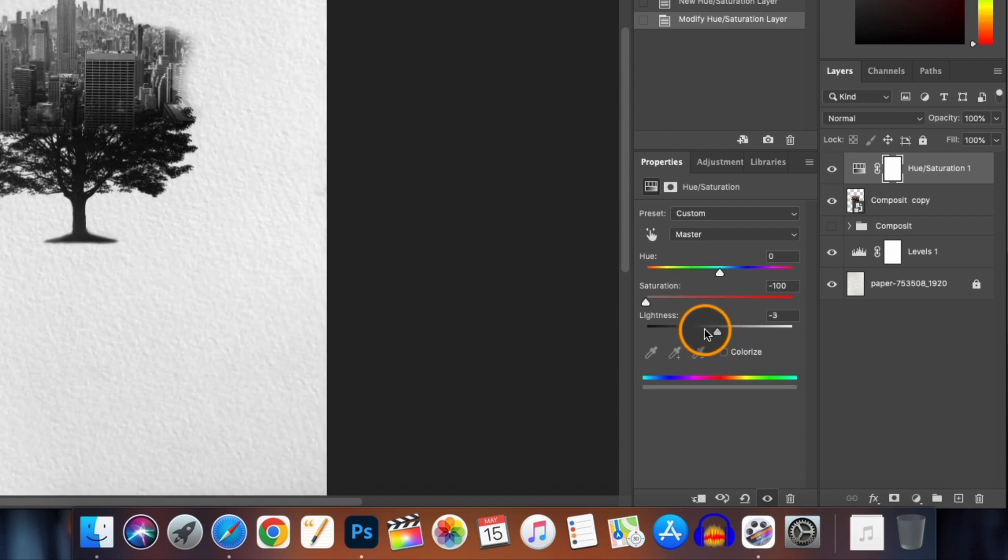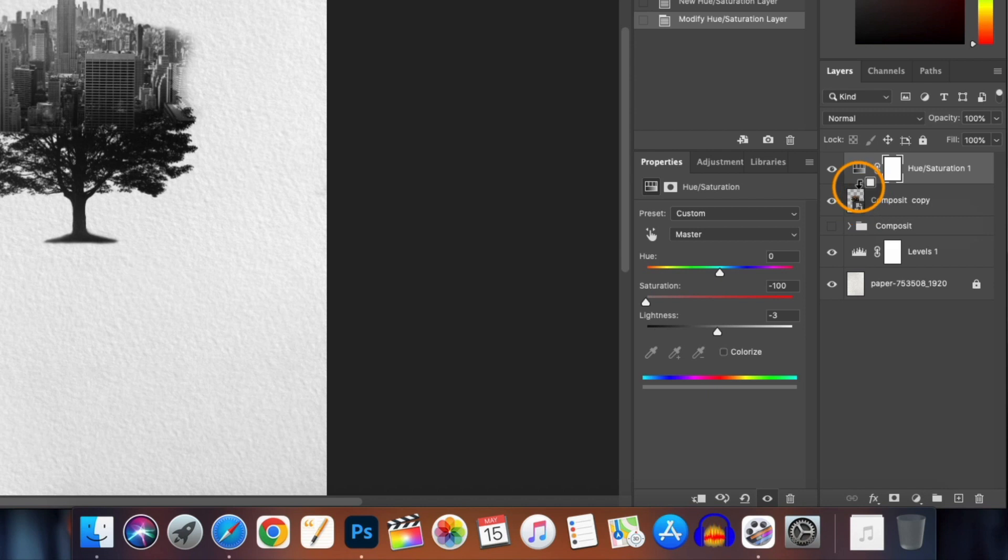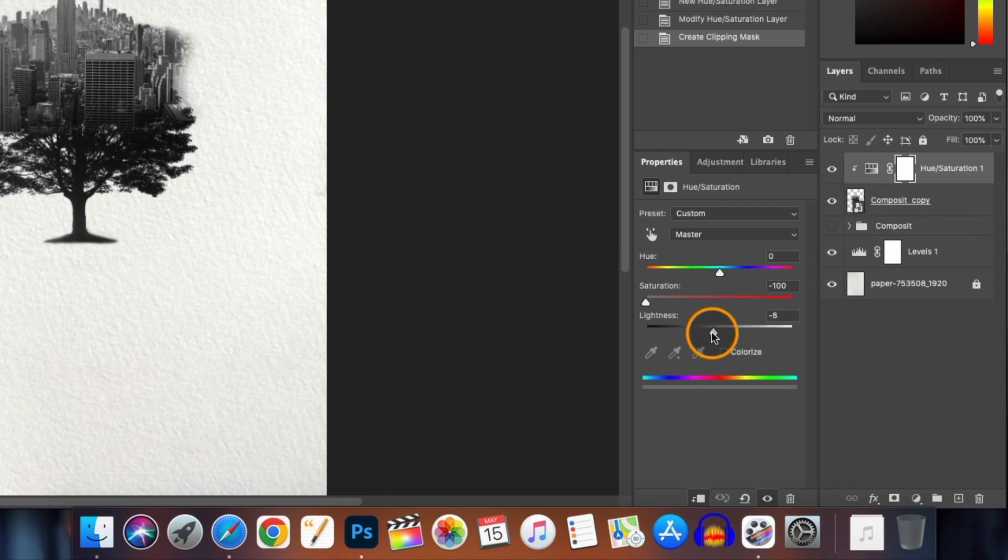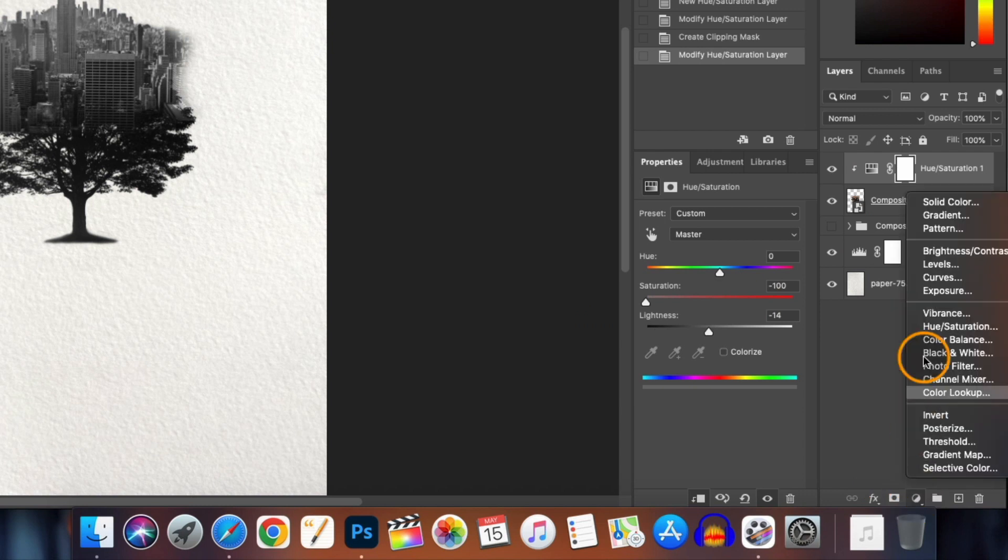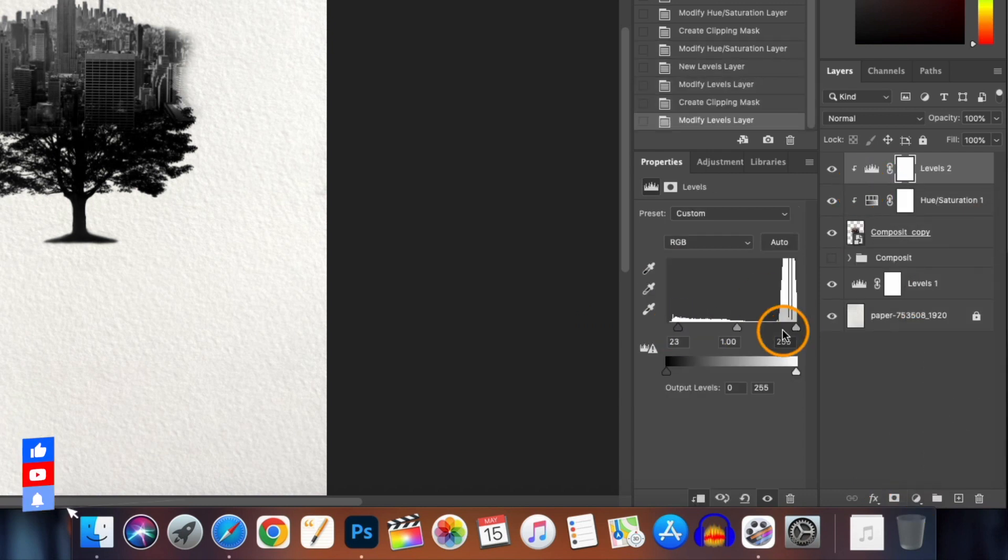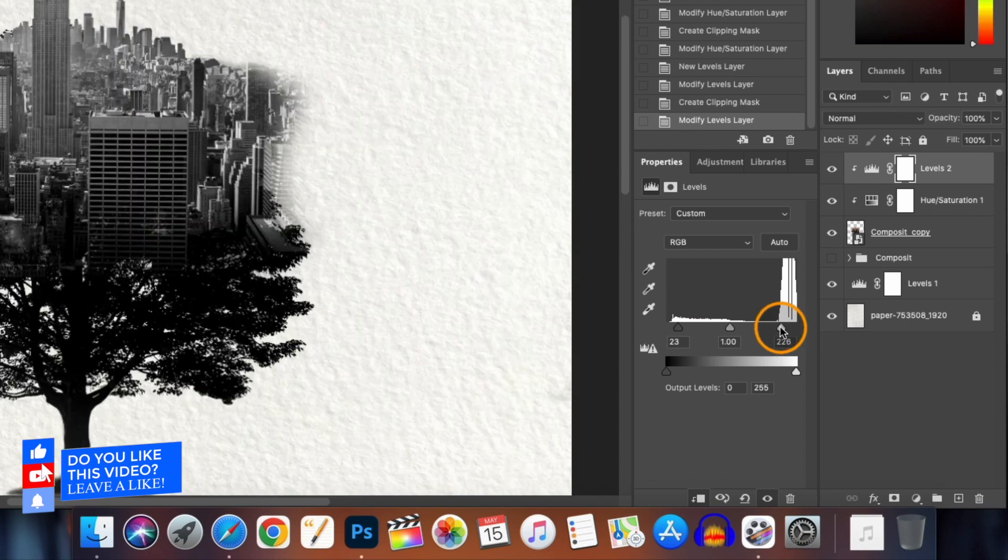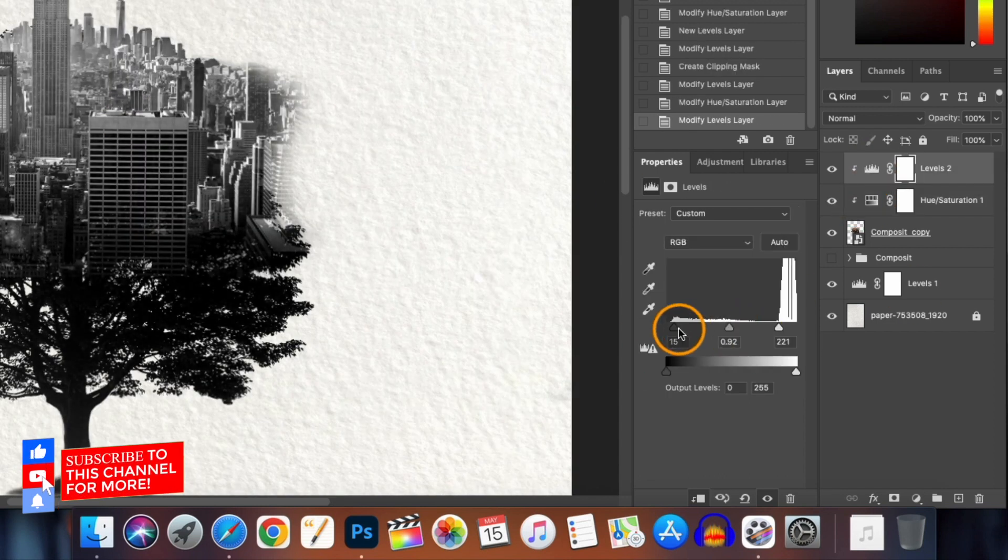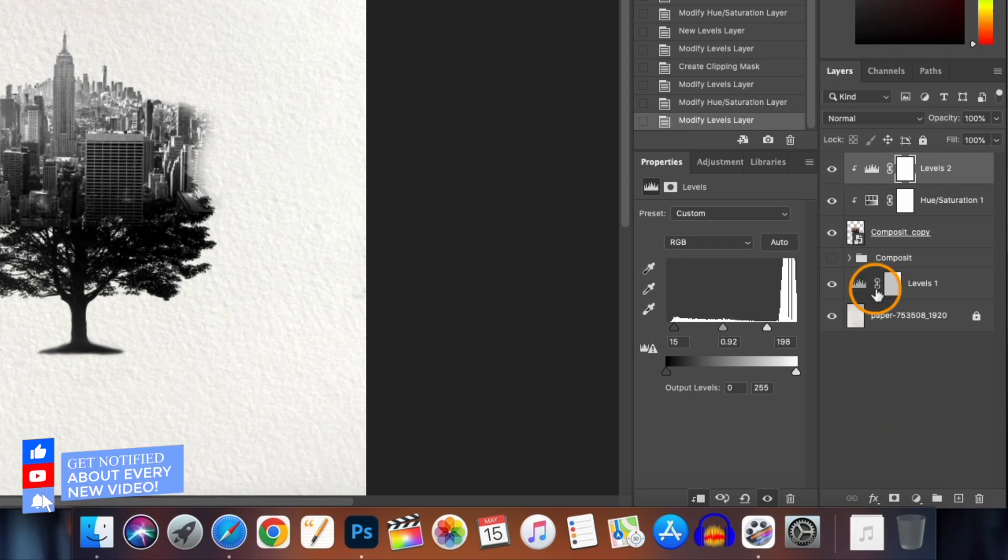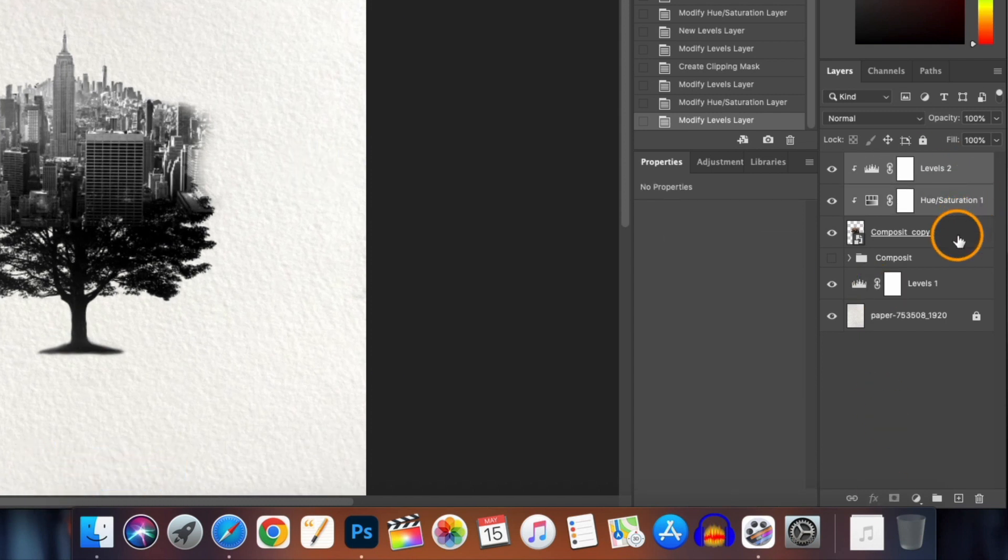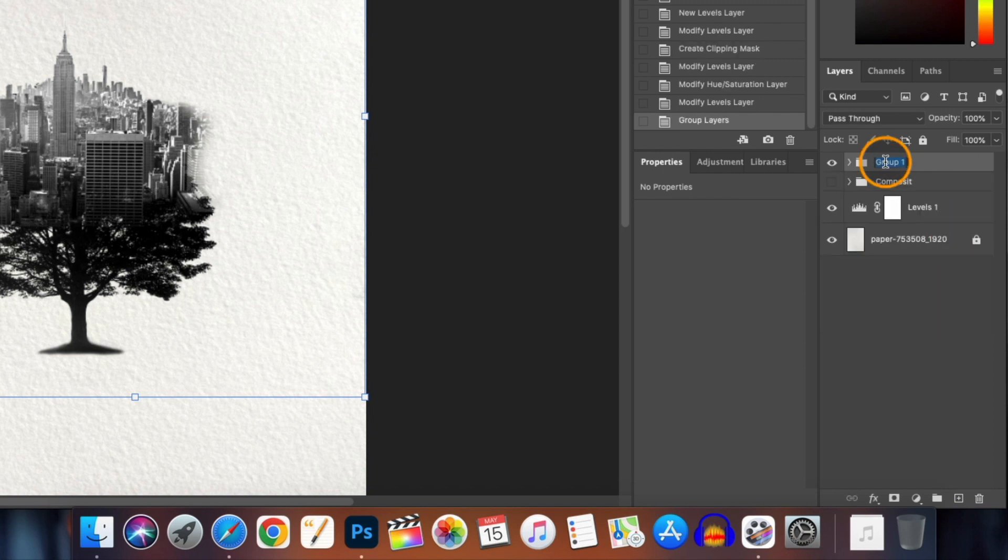Did you notice that the change is affecting the whole canvas but we want the effect to be applied to just the composite layer? So what we have to do? That's right, you have to clip it to the composite layer. Now we will add a level adjustment layer and again clip it to give it a more contrast. After we achieve our desired results we will again group these layers and rename it as composite final.